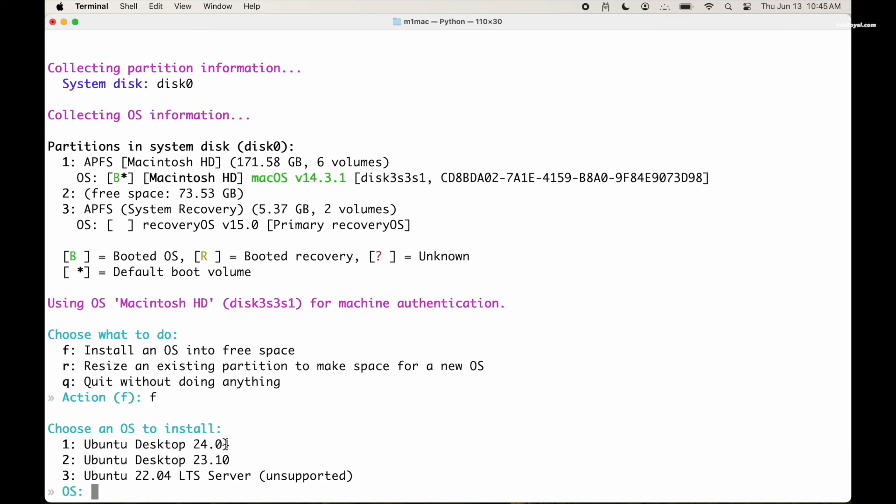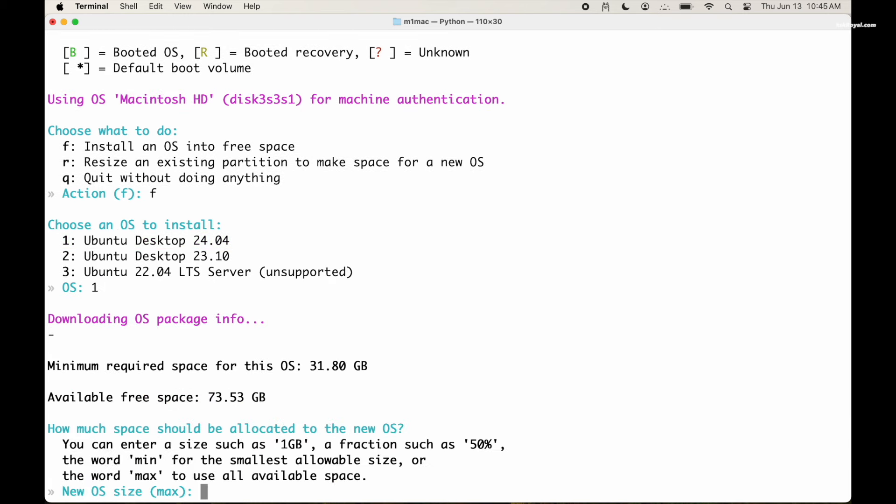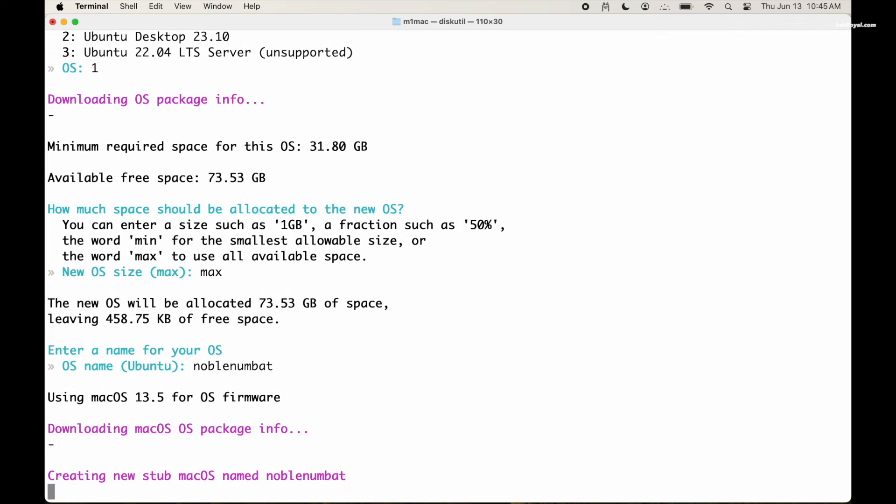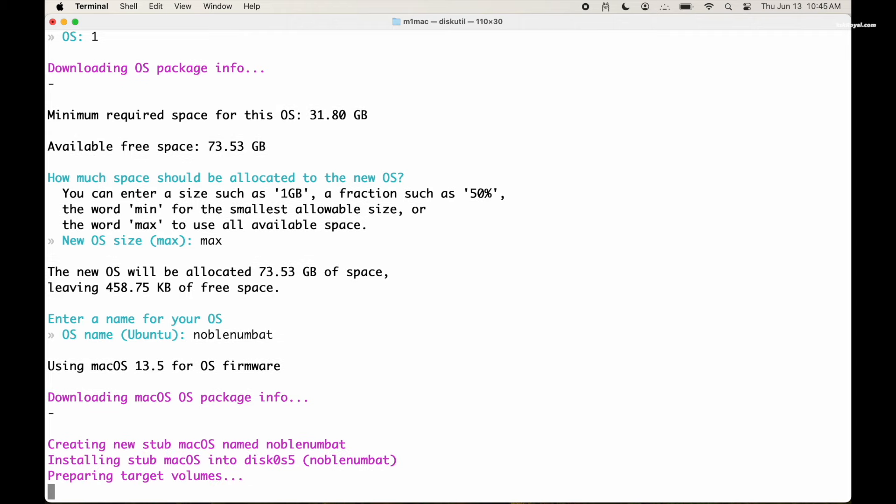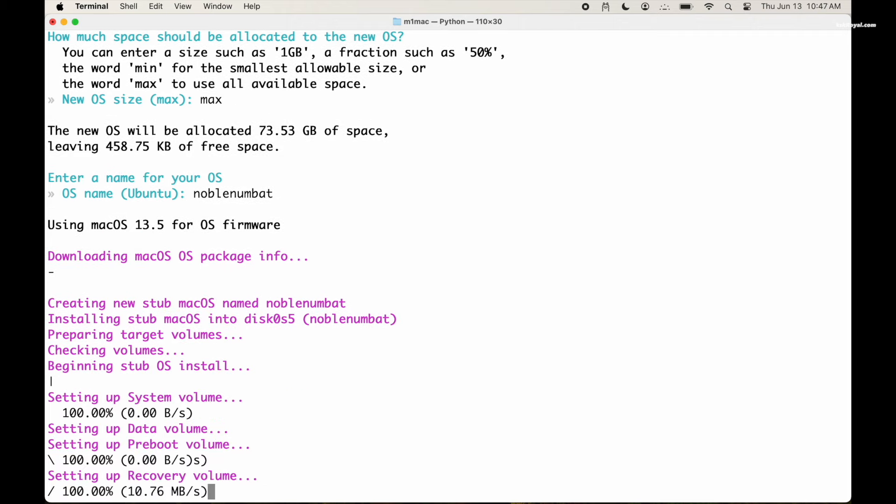I will choose option one to install Ubuntu 24.04 with the GNOME desktop. Then confirm the installer to use the allocated free space by typing max. Name the OS and press enter to start the installation. This process will take over 30 minutes, so sit back, relax and grab drinks.